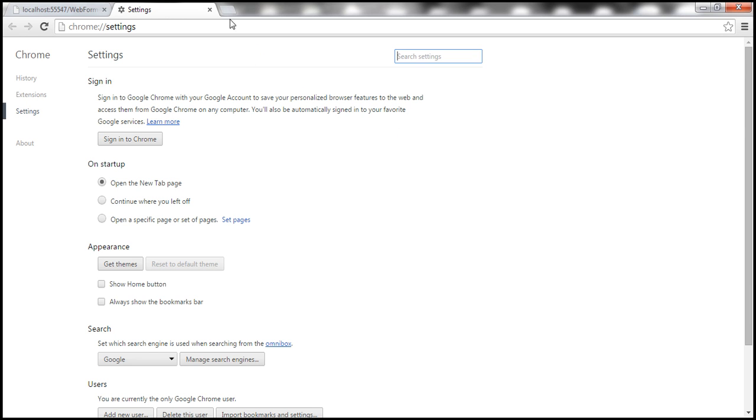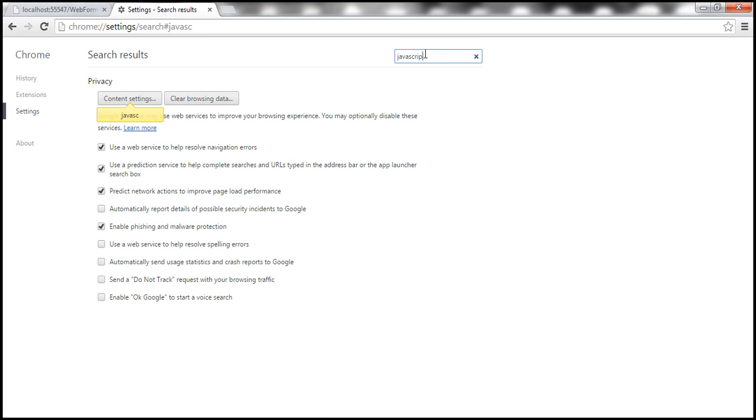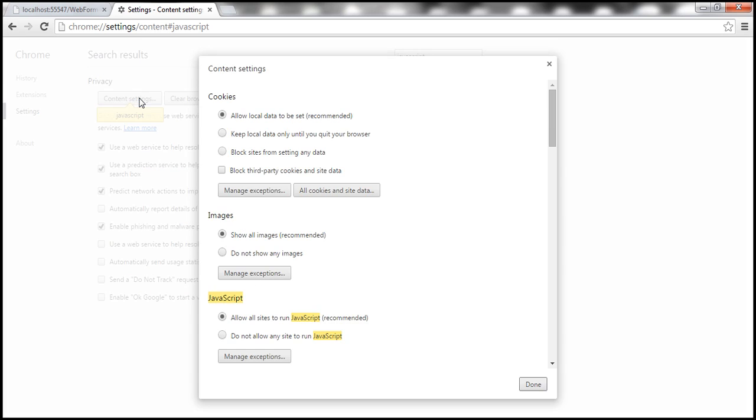On this settings page, within the search settings text box, type JavaScript and then click on this content settings button. Within this content settings window, notice that we have a section called JavaScript and here we have a radio button which says do not allow any sites to run JavaScript. Select that radio button and click done.